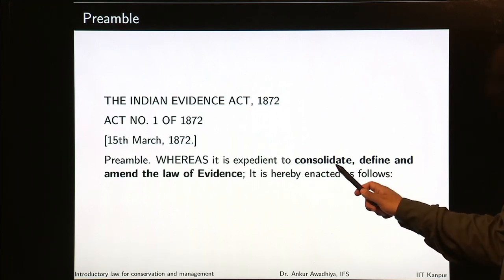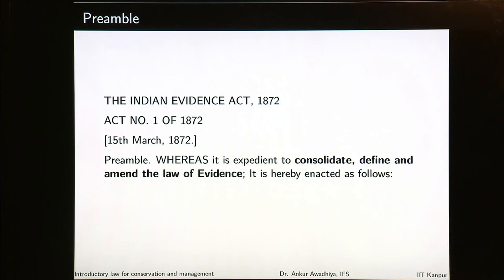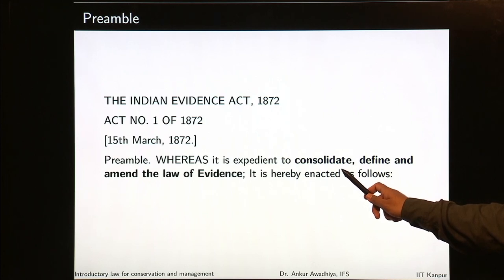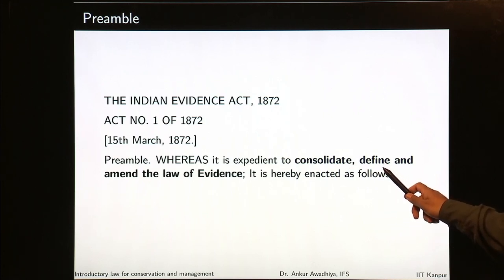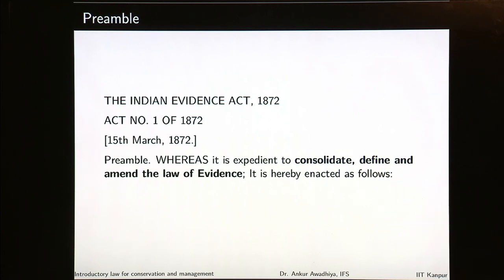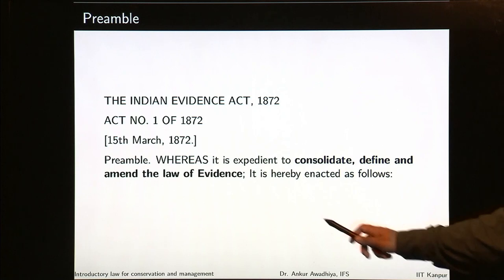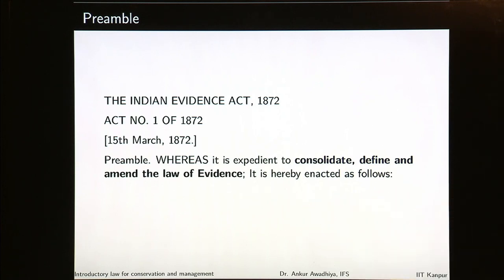It is expedient to consolidate. So before this act, there were different lemma through which evidences were established. This act is trying to consolidate all of them, define the law of evidence — what an evidence will be and what will not be an acceptable evidence — and amend the law of evidence as it stood at that point of time. It is hereby enacted as follows.